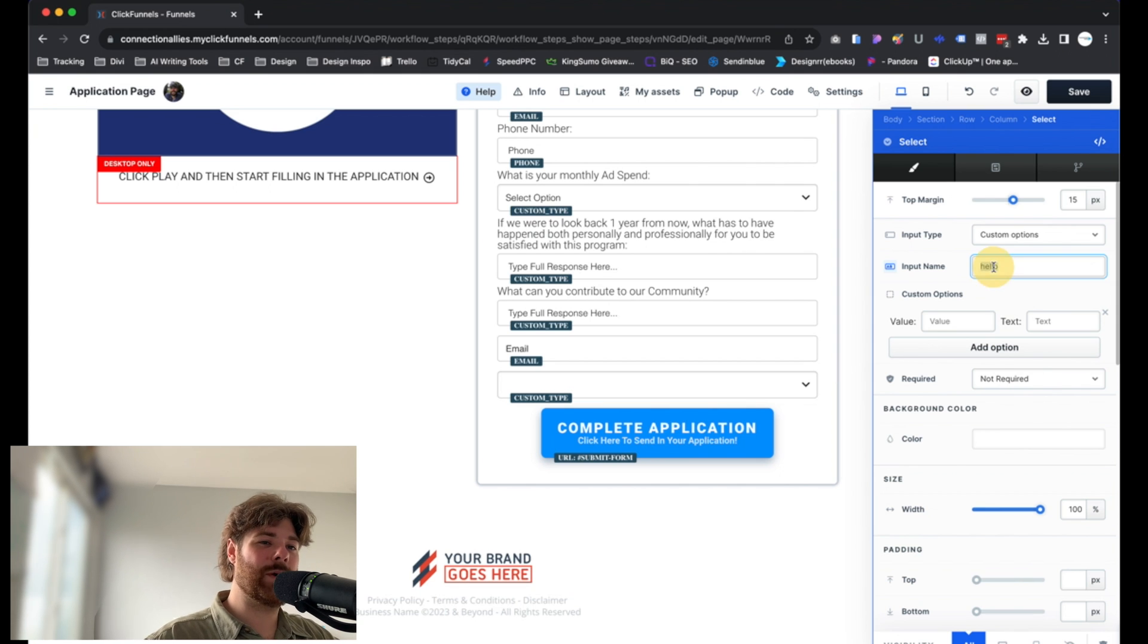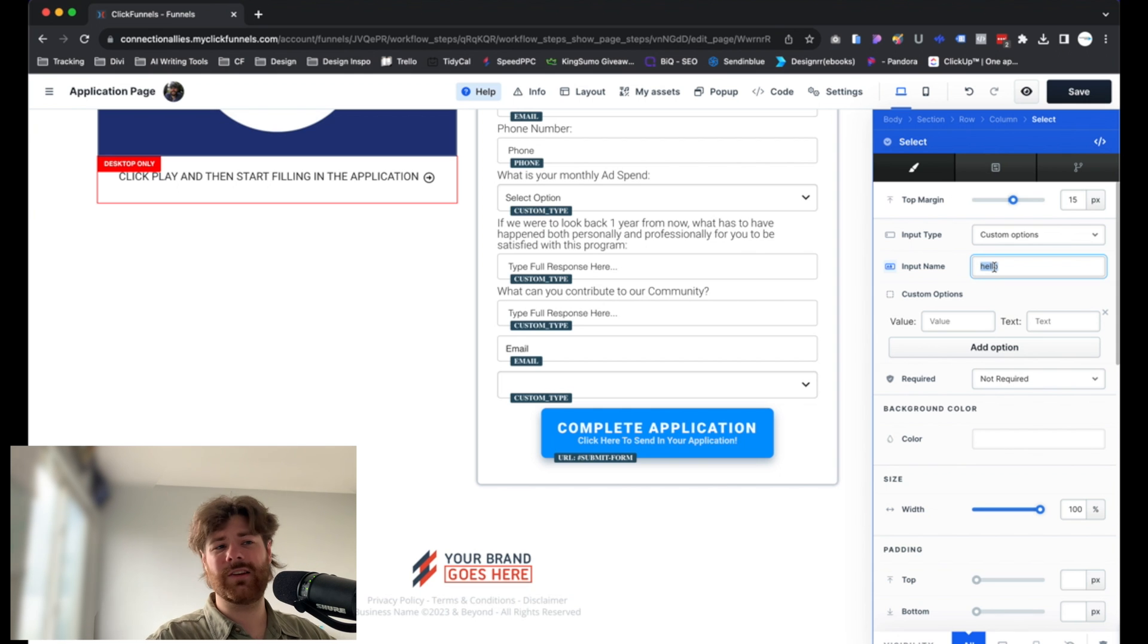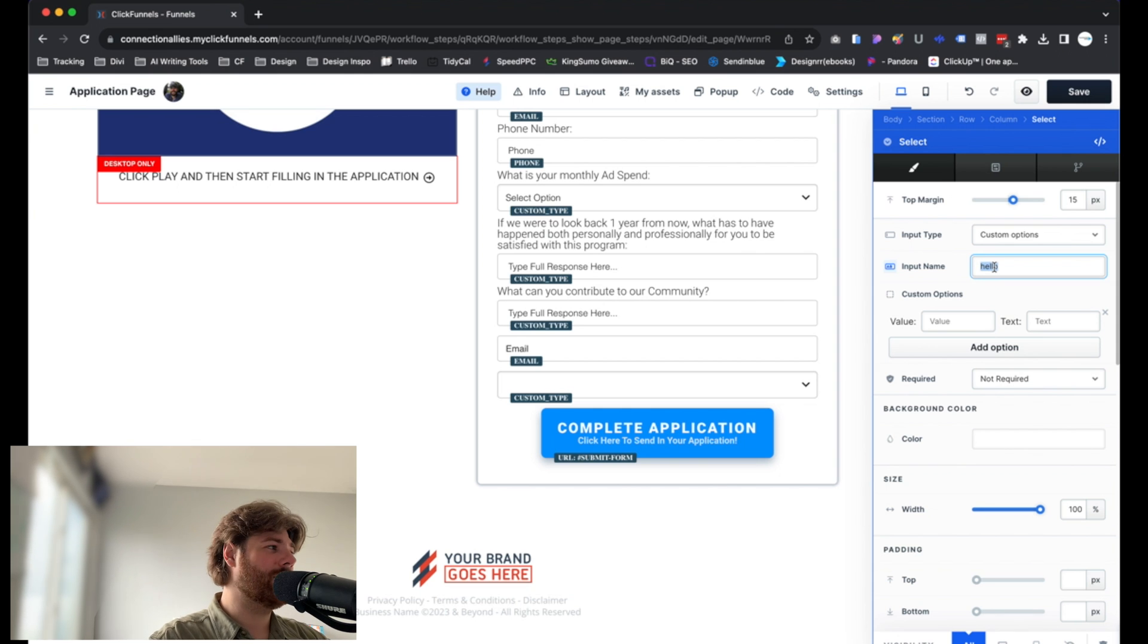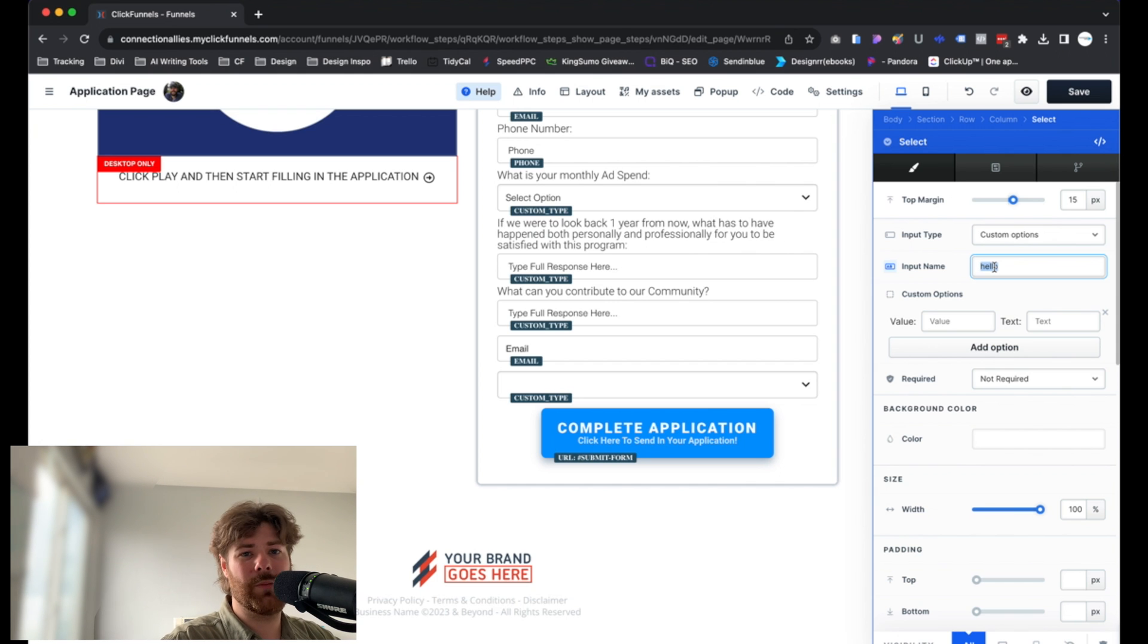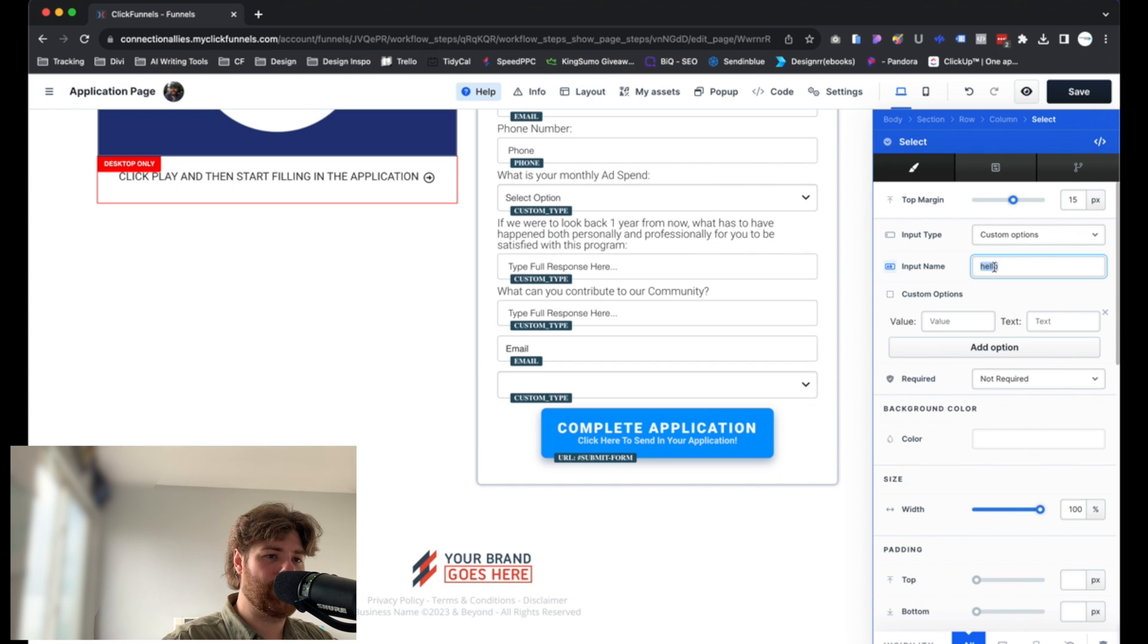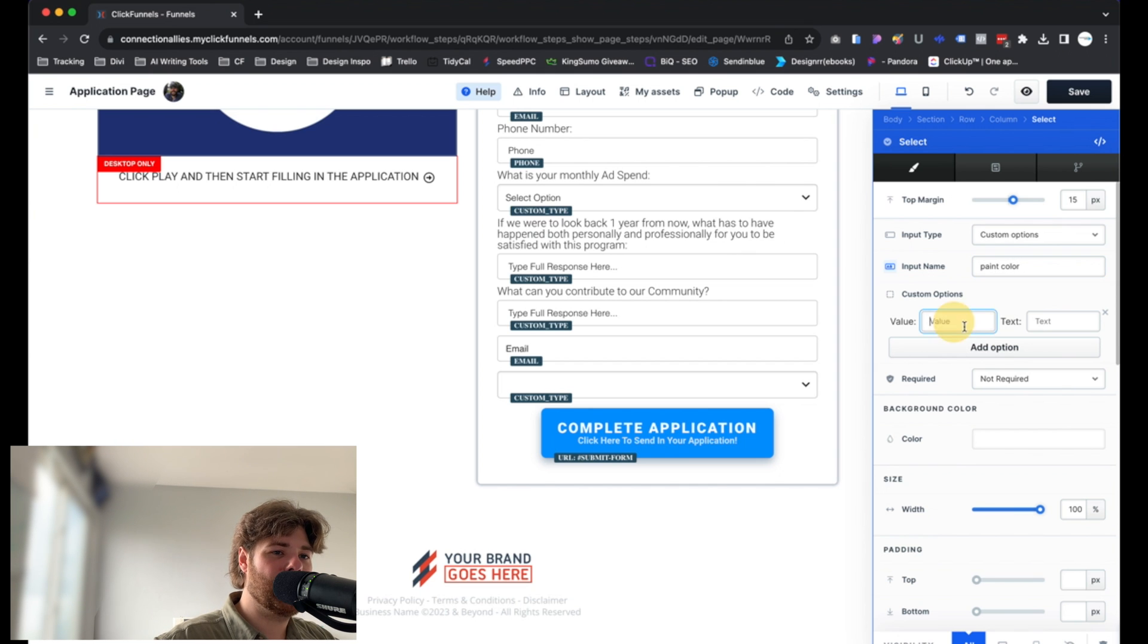In this case, I like to just name it based off of the information that is being collected. So let's say we're working with a detail company and we're trying to collect the color of a car, the color of the paint. Say paint color, just like that. For the value, you would associate what we're actually grabbing.